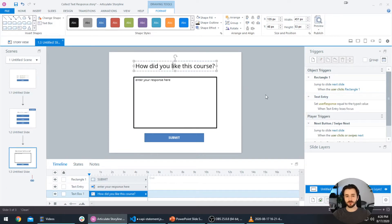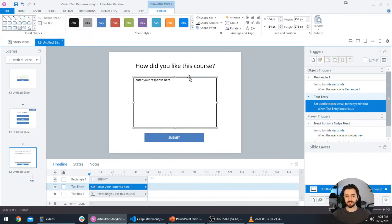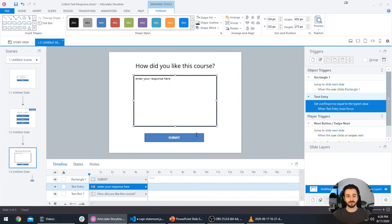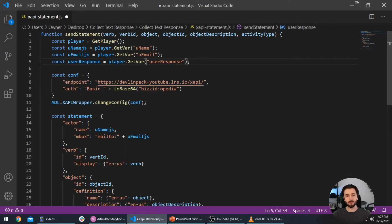What if we have multiple open text response questions? This one asks 'How did you like this course?' but maybe we have another that asks 'What did you not like about this course?' — and instead of setting that variable to 'user response' we could set it to 'user response Q2' for question two. We may have multiple variables holding multiple different responses, so we need a way to tell our xAPI statement which one to include, and we do that in our code with a parameter.